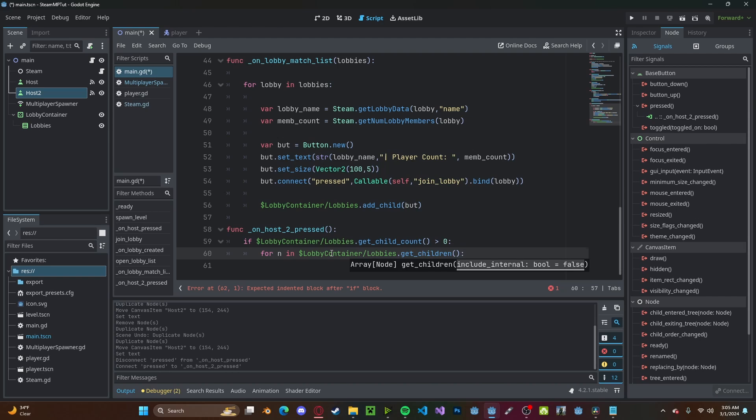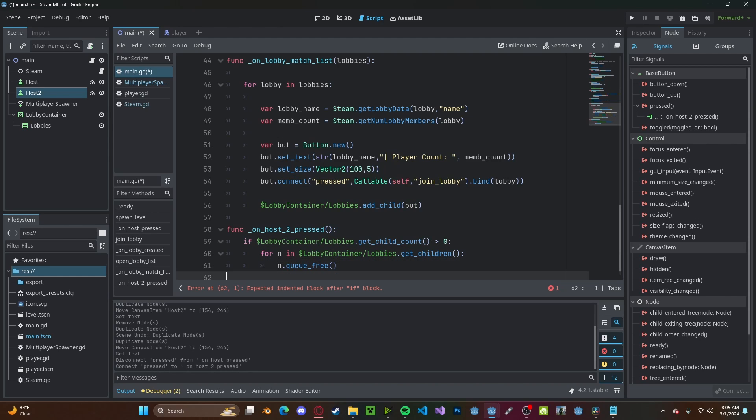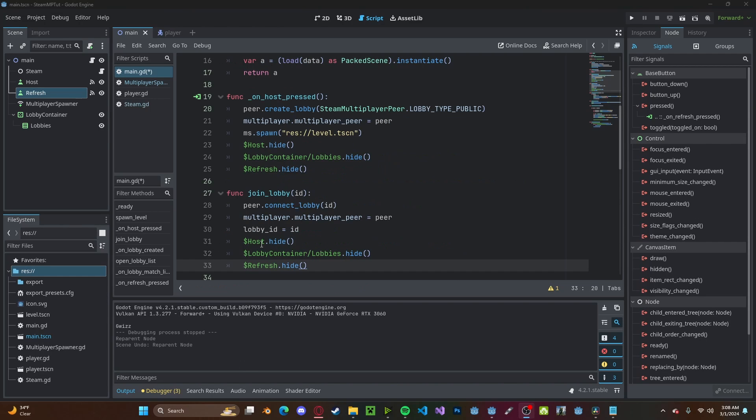And we will go ahead and type n.queue_free to delete them. And I'm also going ahead and hiding it on join and created a lobby.